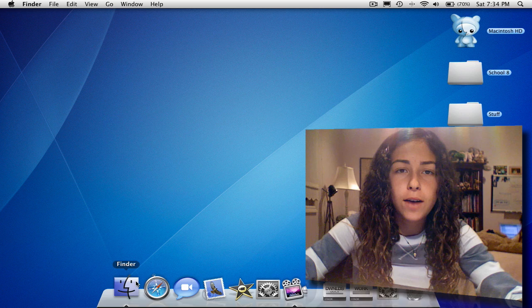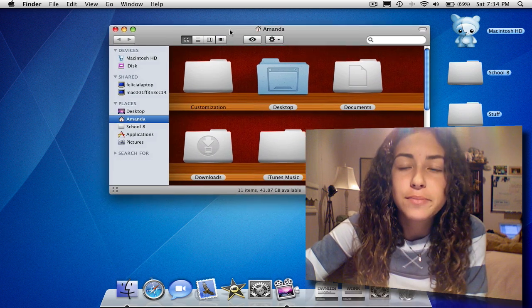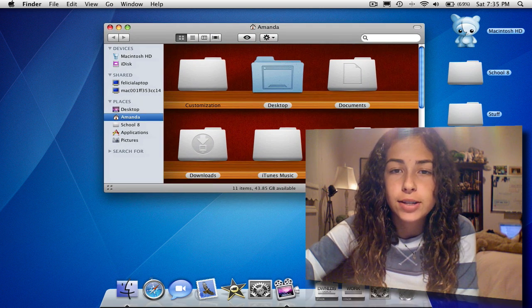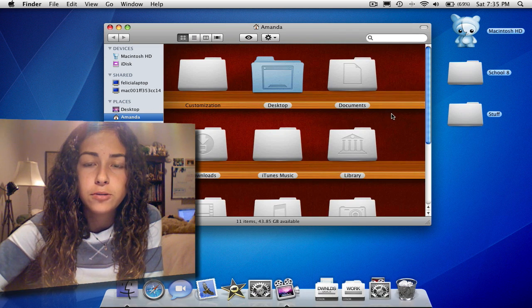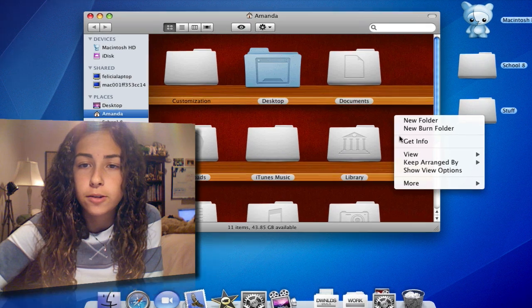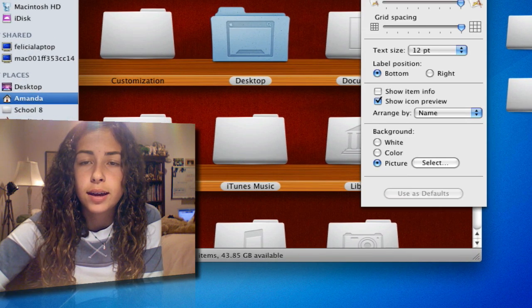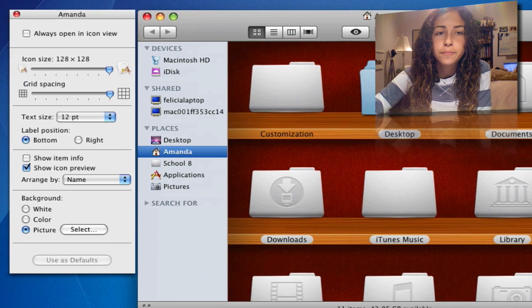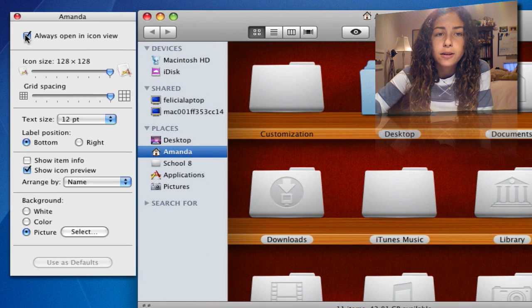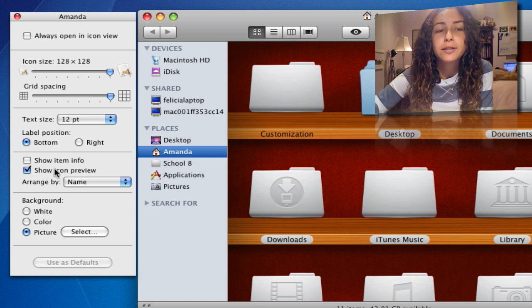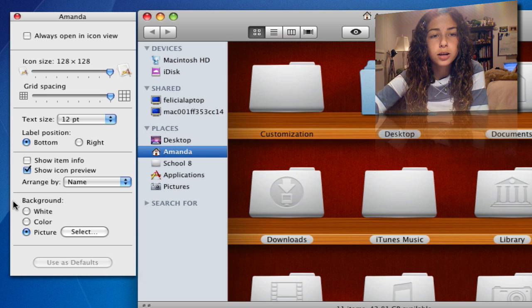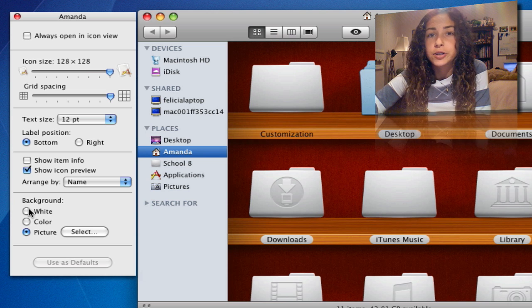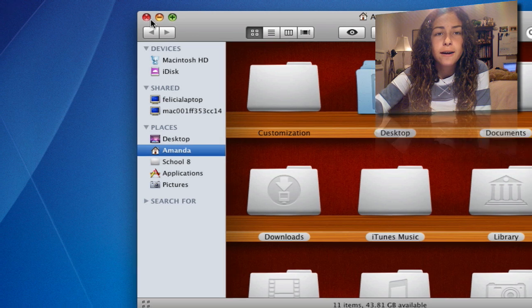Next I'm going to show you Finder customization. Yes, you can customize the background of a Finder window. As you can see, my icons look like they're on shelves right now. To do this, all you have to do is right-click in the Finder window, go to Show View Options, and a window similar to the other one will come up. You can change your icon size, grid spacing, and text size — pretty much everything you can change on your desktop. But you can also change the background — you can make it white, a certain color, or a picture.